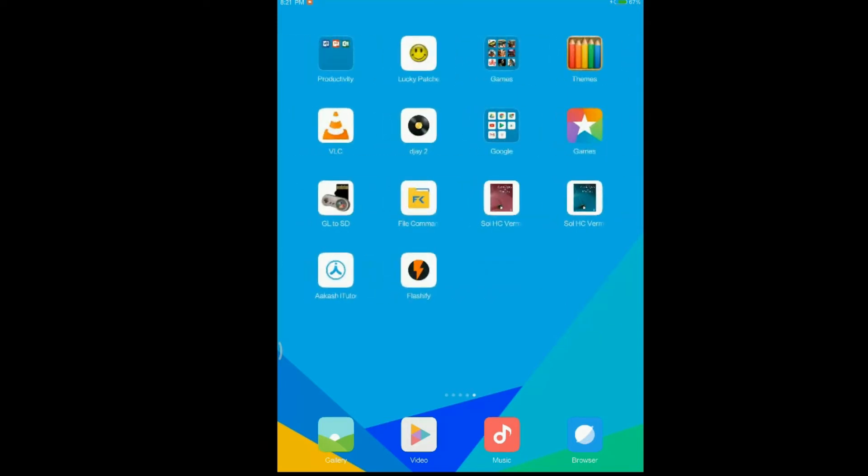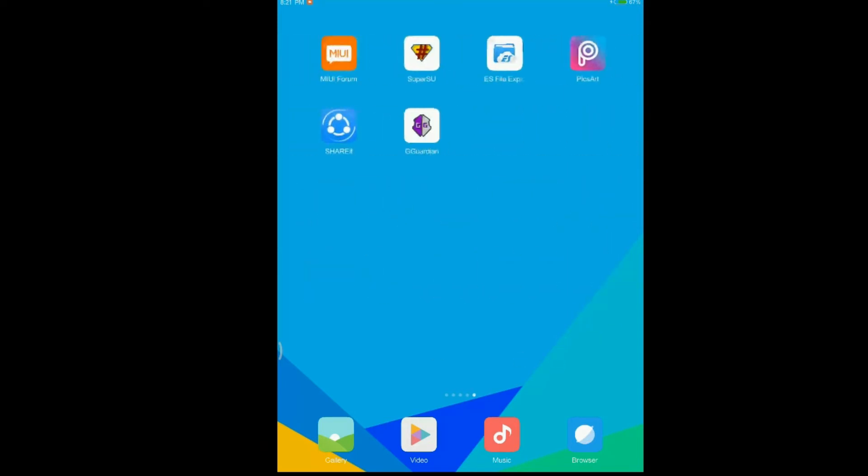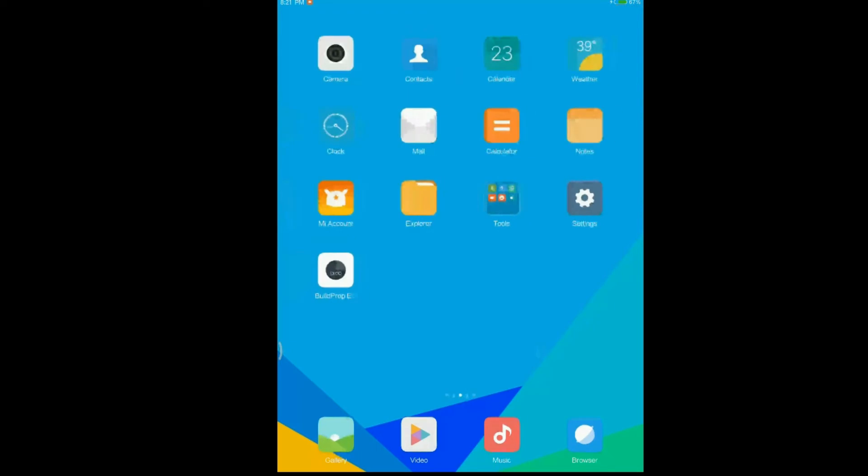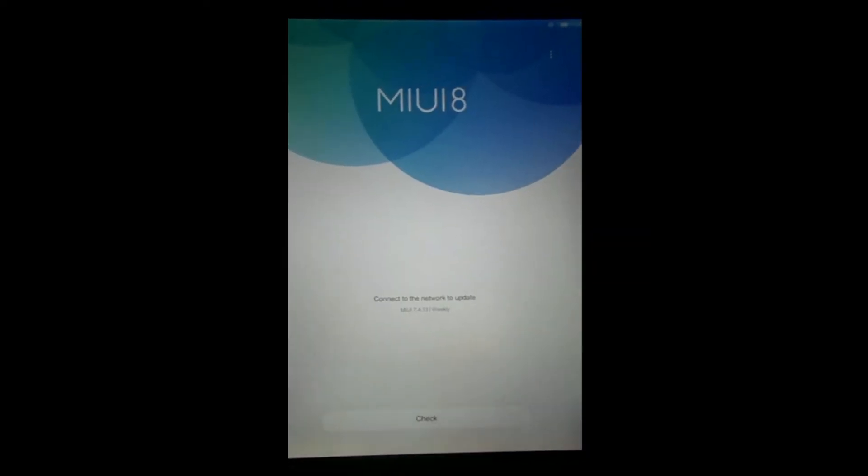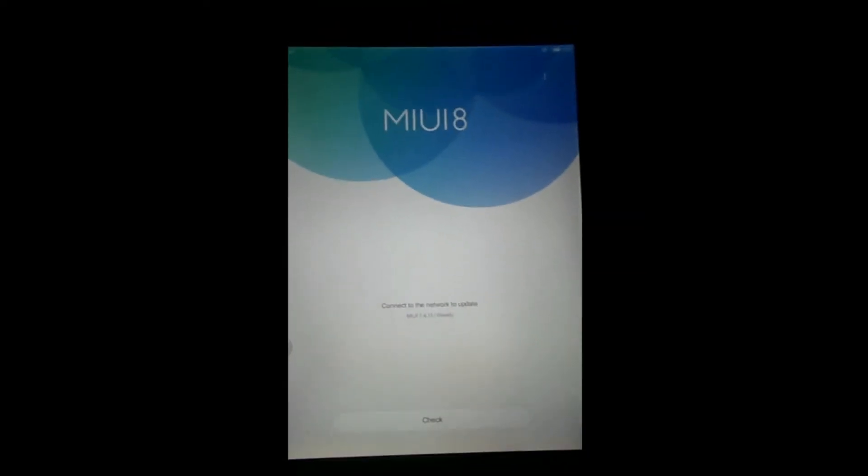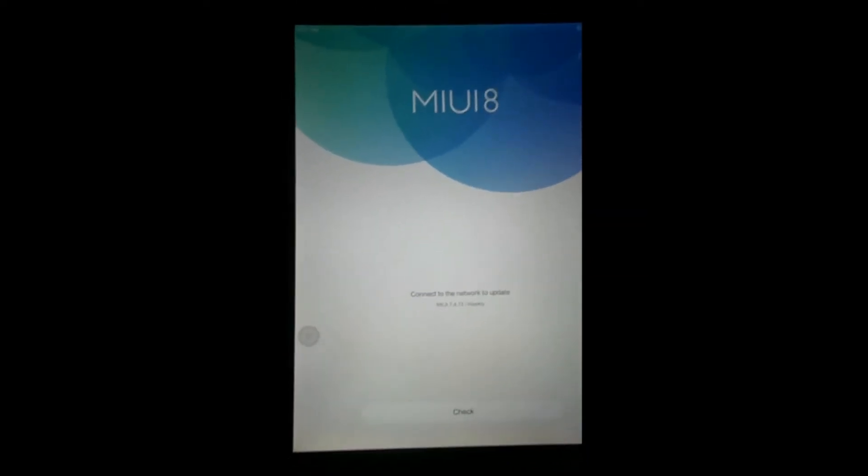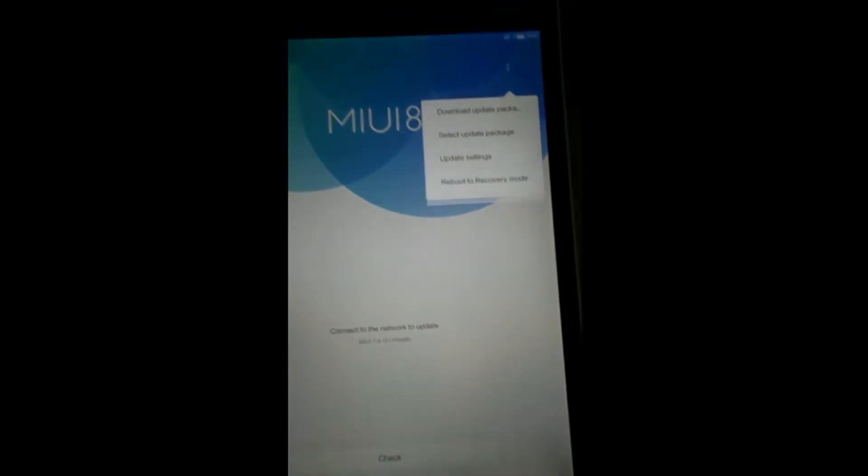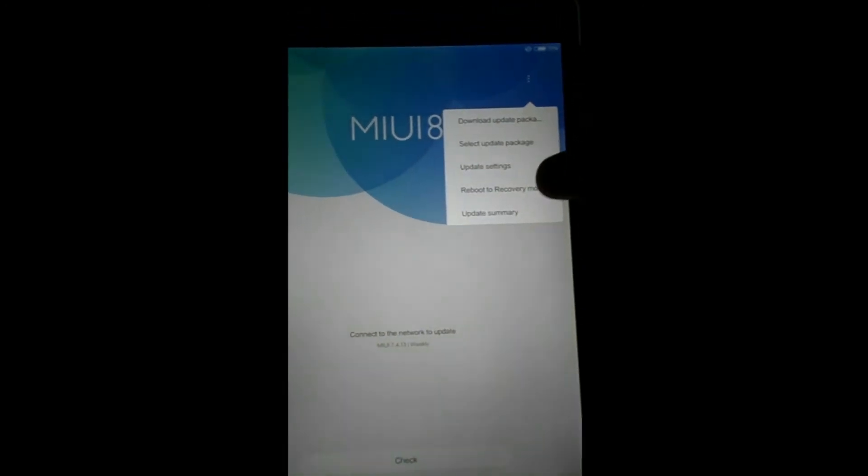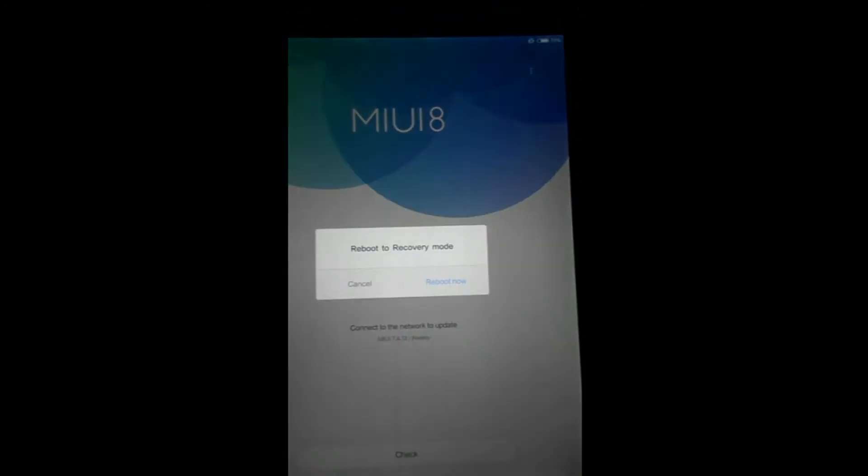Now I'll show you that I am on the stock recovery of the MiPad. See, there is the updated app. Now I'll reboot to the recovery mode. Here, reboot now.